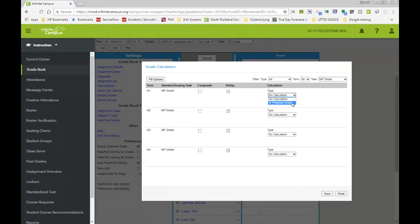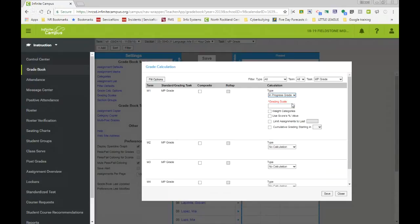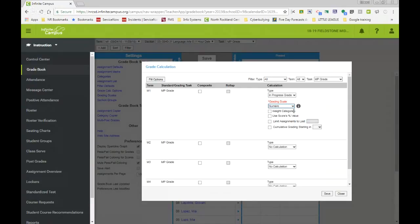So we need our type to be in progress. Our grading scale, this course has no weight on it whatsoever. So it's going to be numeric. And this teacher is going to be doing total points. So they do not need to select anything else here if they're doing total points for their averages.